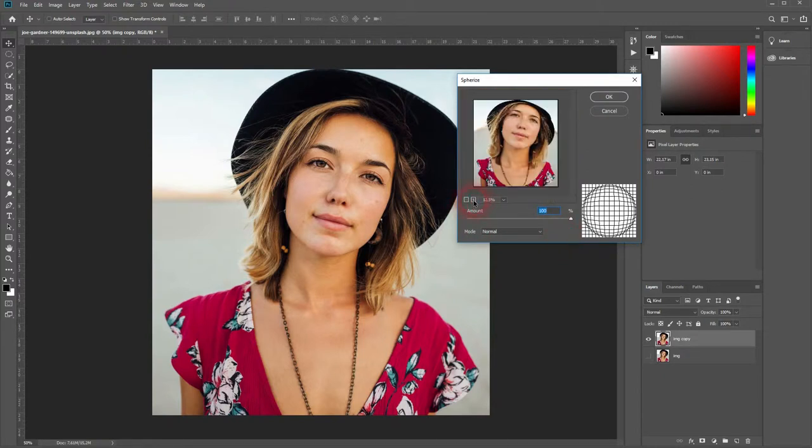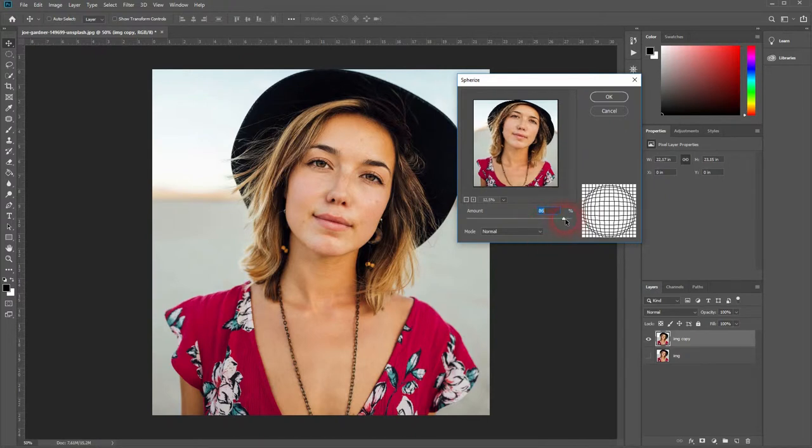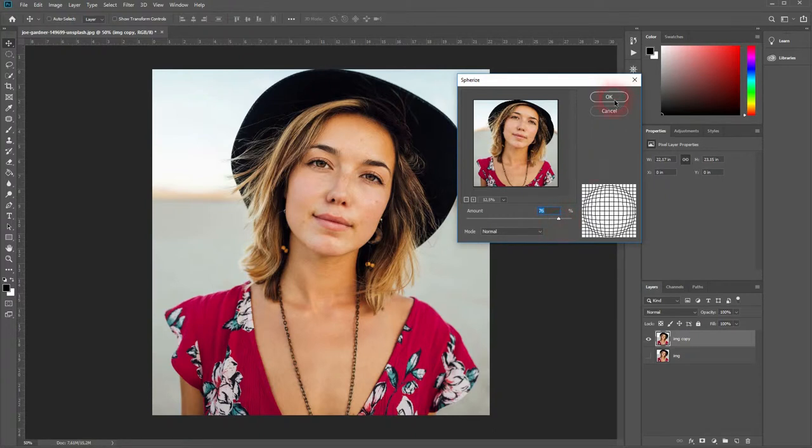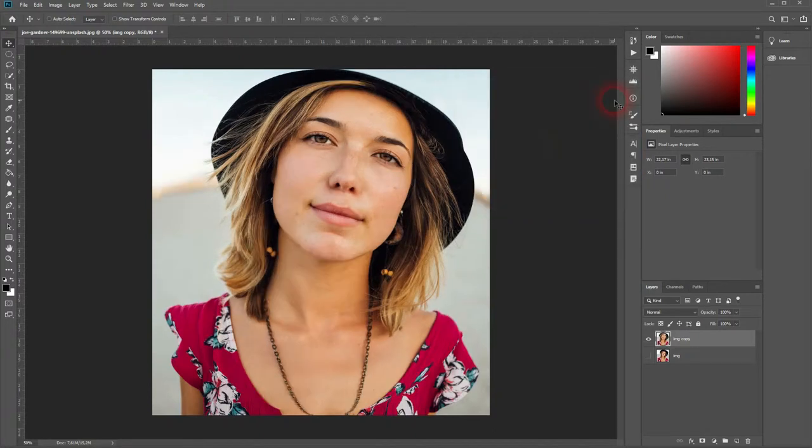Let me zoom out a little bit. You can adjust the amount right here. Maybe we'll give that a try.